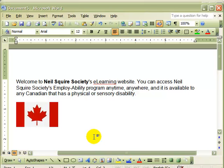Remember, unlike the Office clipboard that holds 24 items, the system clipboard holds only one cut or copy. So only the last item will be available to paste. Since our last copy was the Canadian flag, it is the item pasted to the Word document. Copying and pasting from the internet is easy as 1-2-3 and a great way to share information.